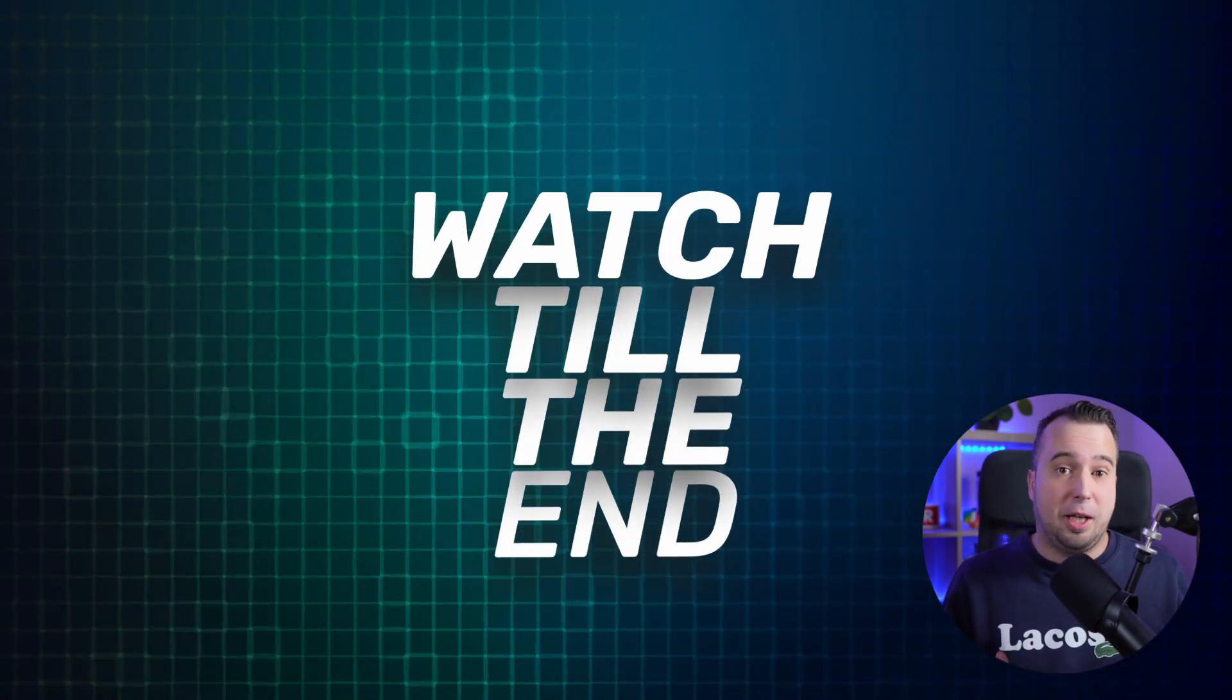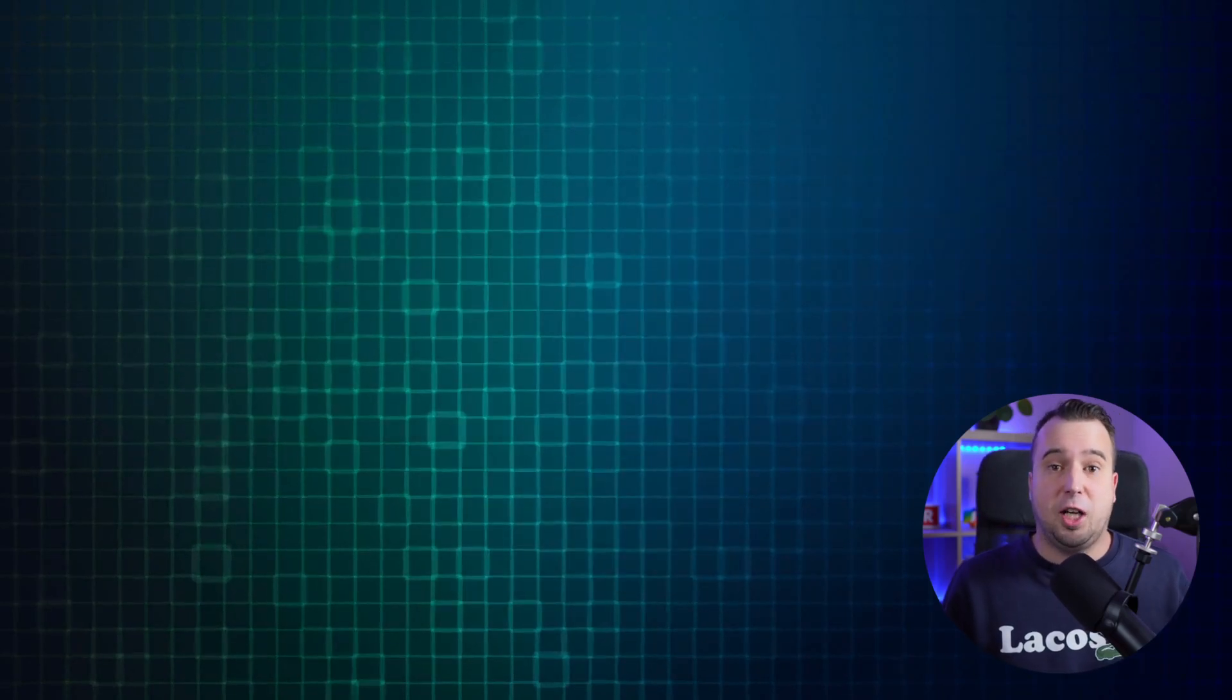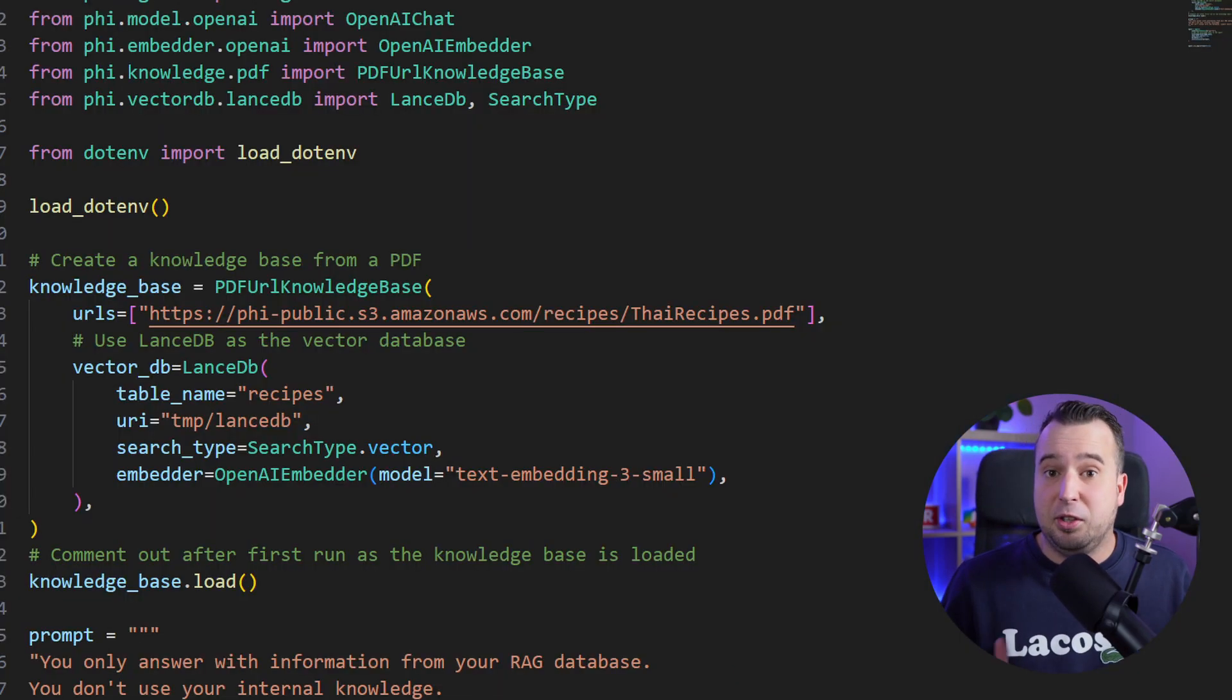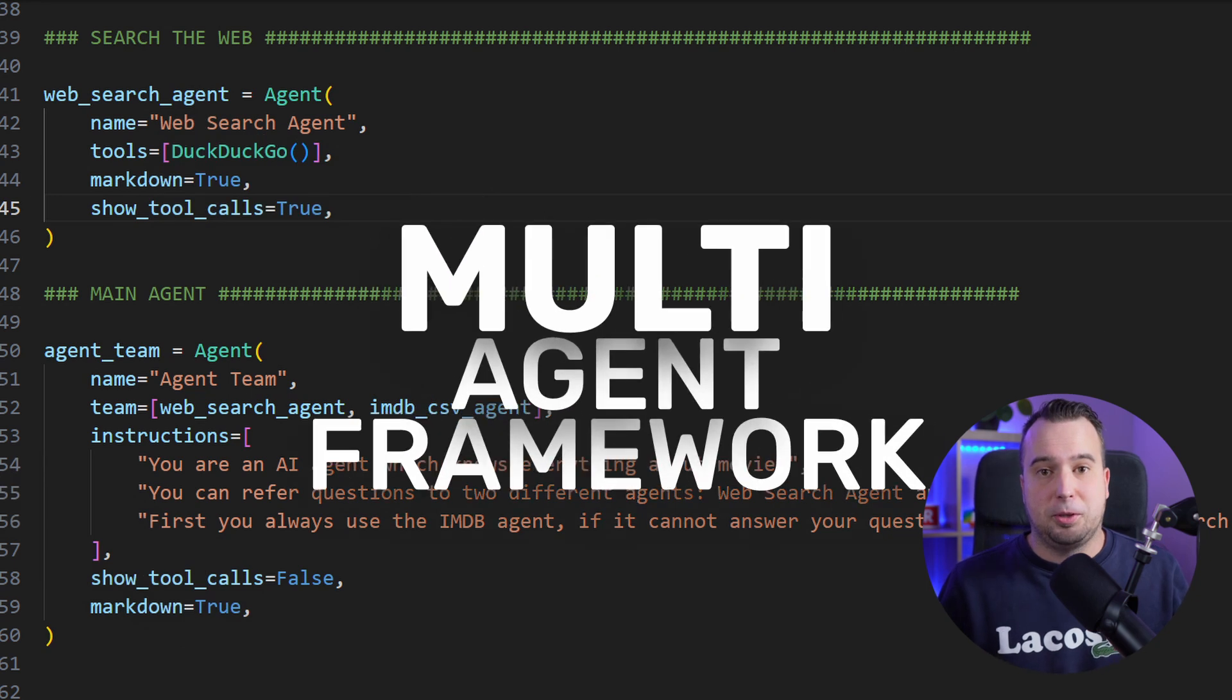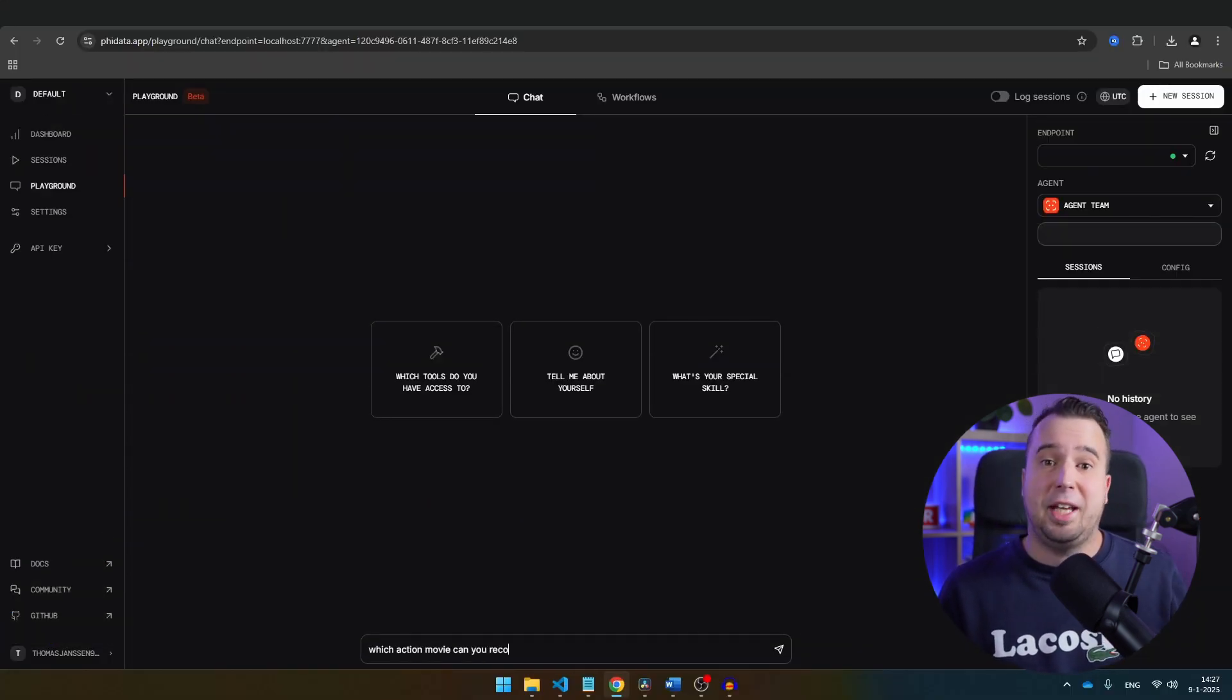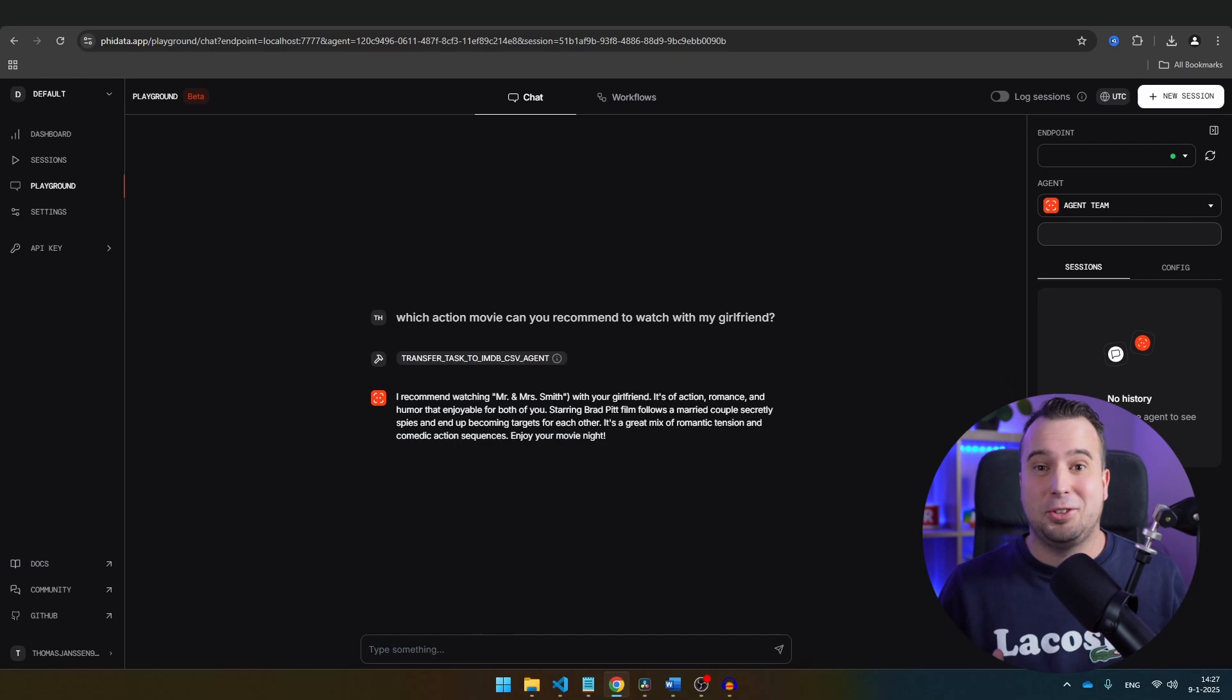Make sure to watch this video till the end, because besides the finance agent, I will also show you how you can build an agentic RAG and a multi-agent framework. At the end of this video, I will show you how you can access all your agents from this nice user interface. So let's get started.